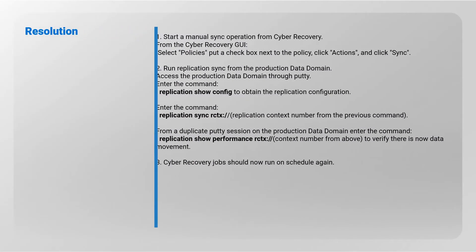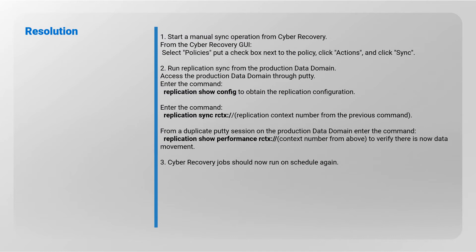Resolution: Start a manual sync operation from Cyber Recovery. From the Cyber Recovery GUI, select Policies, put a check box next to the policy, click Actions, and click Sync to run replication sync from the production Data Domain.